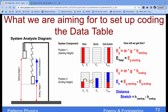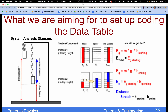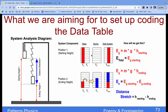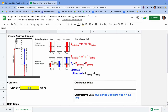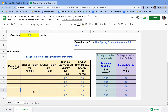Before doing this experiment, you should code the data table, which helps you analyze the data. That data table looks like this, and hopefully you were able to watch the video or code yourself using the system analysis diagram. Now I want to show you how to take data and analyze that data.